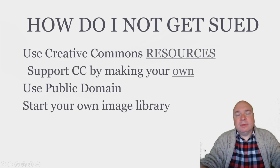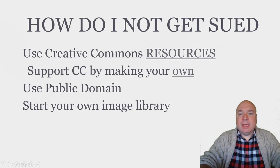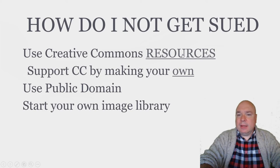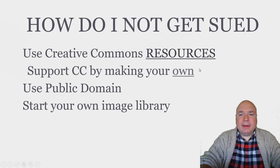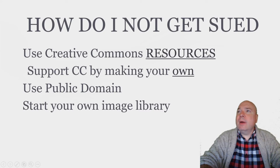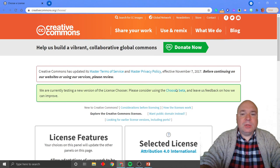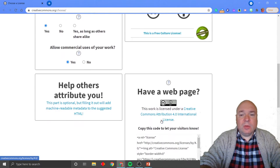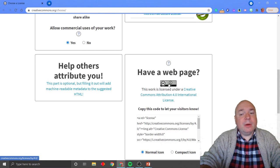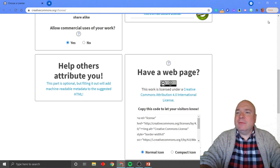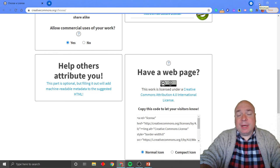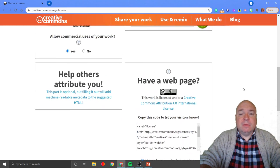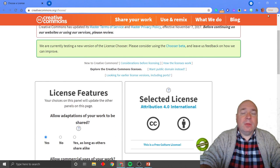How do you avoid getting sued? Use Creative Commons. There are resources — all linked in the PowerPoint. You can make your own Creative Commons license at creativecommons.org. You go through and choose what kind of Creative Commons license you'd like, and it gives you a little icon to stick at the bottom of your work, letting people know they can use it within certain qualifications — like no profit, attribution required, or no modifications. There are a few different levels of Creative Commons, and all that information is on the Creative Commons website.